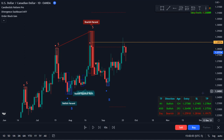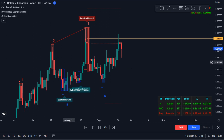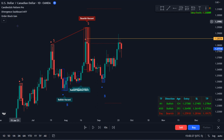Hello, welcome to another video by Indicator Vault. My name is Ronald. In this video we're going to go over a trade breakdown of the US dollar and Canadian dollar pair. We're going to start here on the daily chart. I've got three indicators on the chart right now: Candlestick Pattern Pro, Divergence Dashboard, and the Order Block Gen.